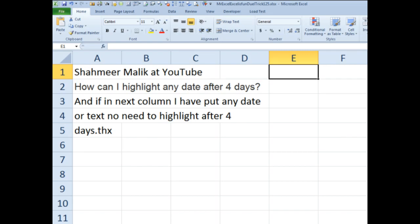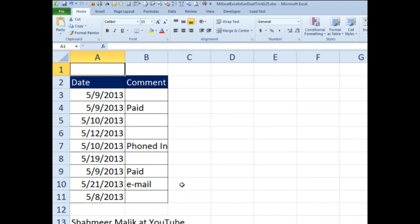Today's question sent in by Shamir. On the MrExcel podcast this week, Shamir also sent in how do we globally change all the word FOX in all cells to red, so Shamir is getting a two-for this week. How can I highlight any date after 4 days, but if in the next column I put any date or text, there's no need to highlight after 4 days? Here's some sample data. We have dates, this must be like the date that something arrived, and then they must be invoices, so if something was paid or phoned in, we don't need to highlight it.